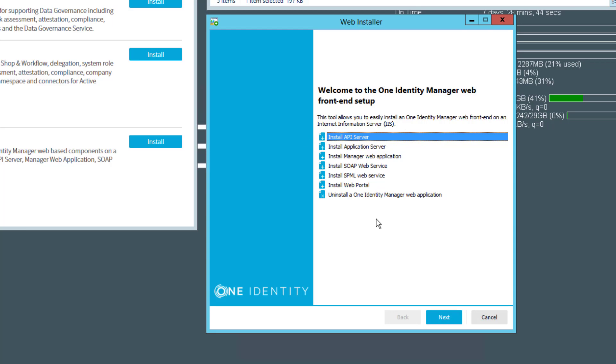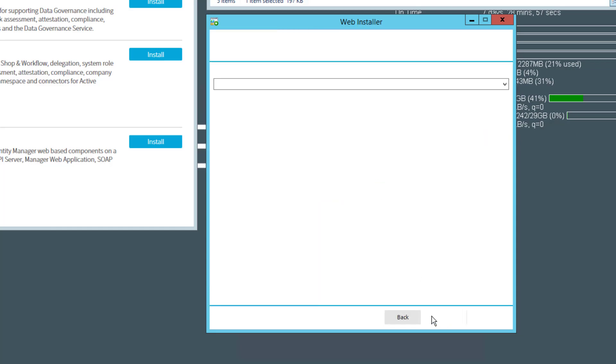So don't search for something named Operation Support Portal. The Operation Support Portal is based on the new technology which is the API Server, and because of that you have to install the API Server.